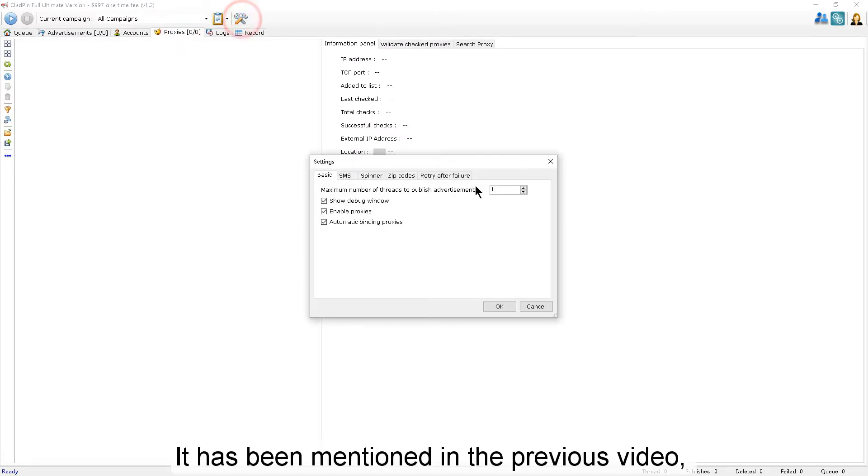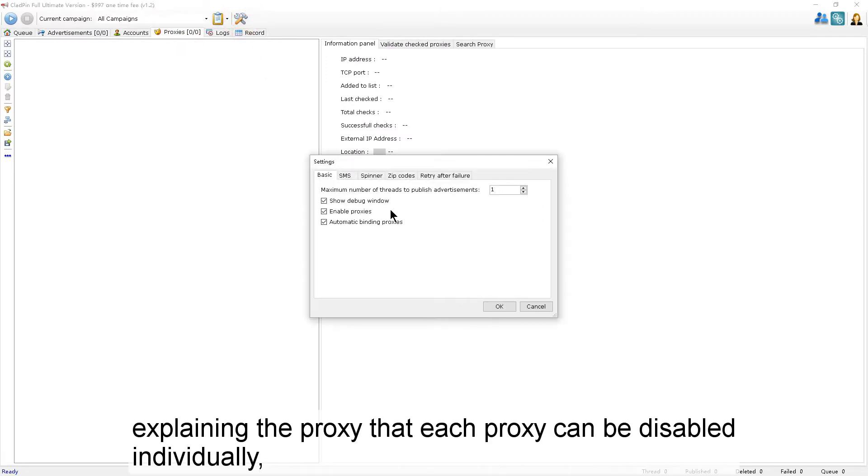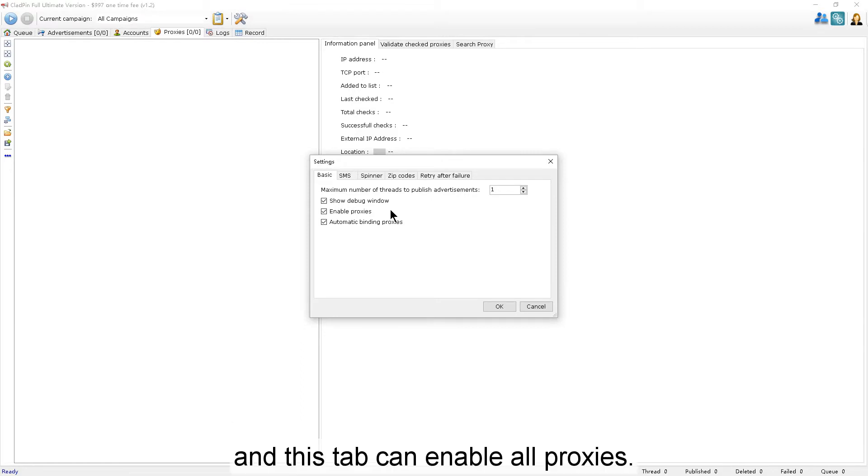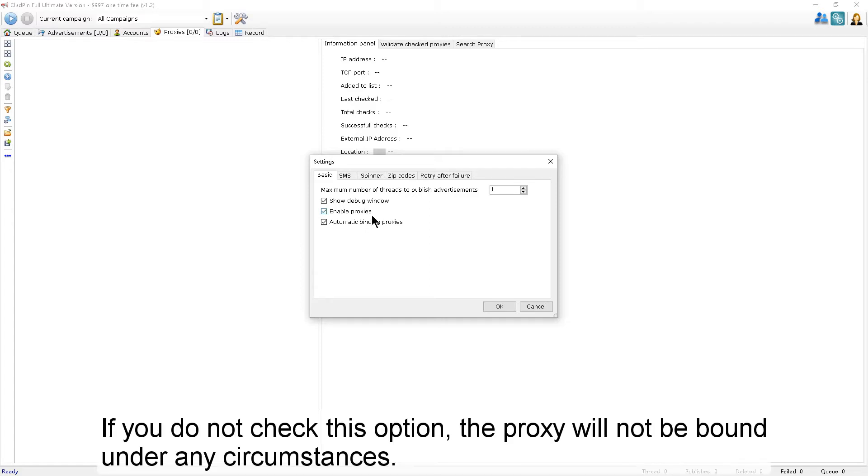As mentioned in the previous video, each proxy can be disabled individually, and this option can enable all proxies. If you do not check this option, the proxy will not be bound under any circumstances.